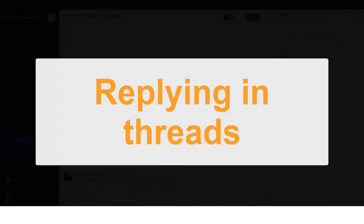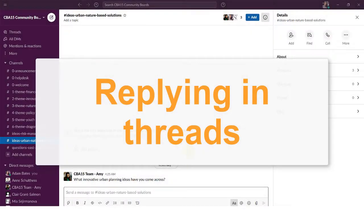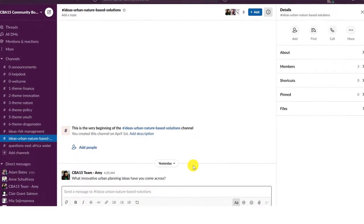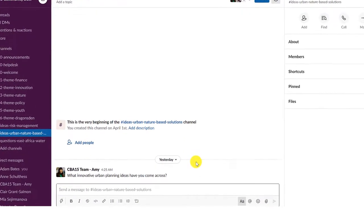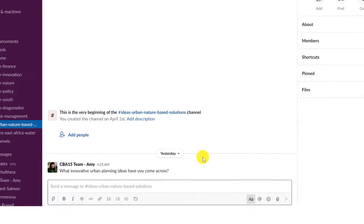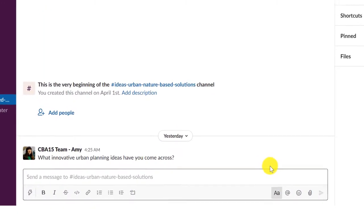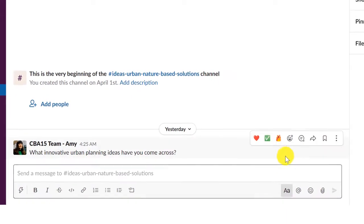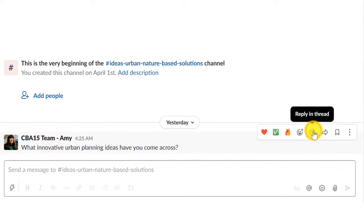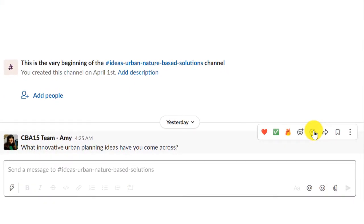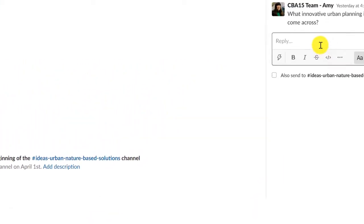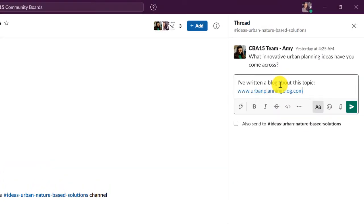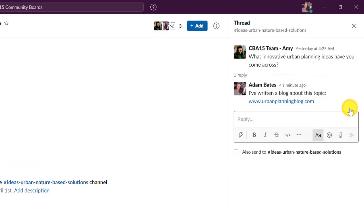To keep discussions organized and on track, use threads to reply to specific messages within channels. When you see a message you want to reply to directly, hover over the message and click the reply in thread icon from the options that appear. A new messaging thread and text box will appear on the right for you to enter text.